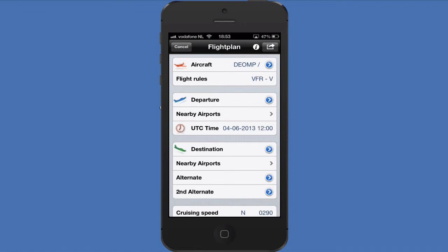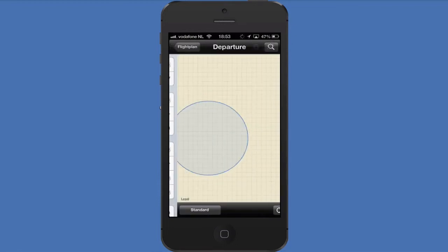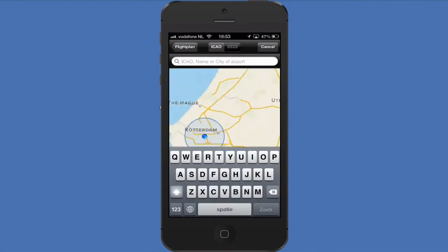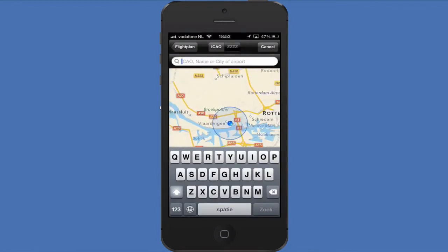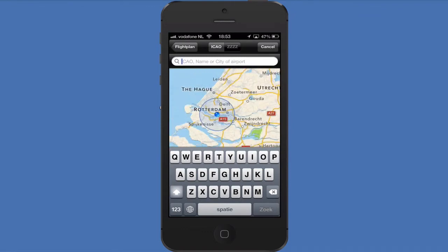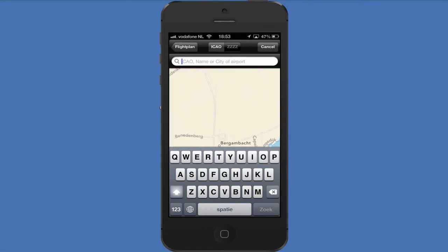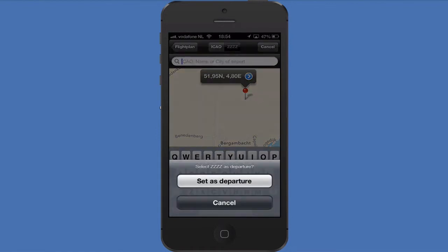ZZZZ departures are really easy from our app. Just tap the blue arrow on the departure button and in the map tab, hold your finger at the desired departure location. After a short moment, a red pin will appear on the map. Click the pin and tap the blue arrow to set this location as a departure point.